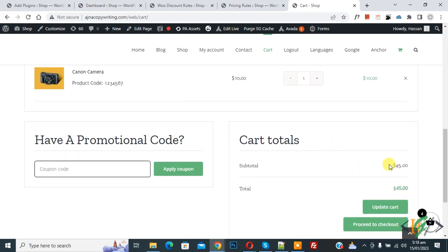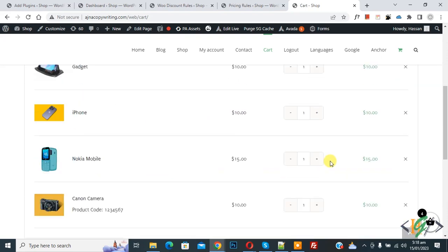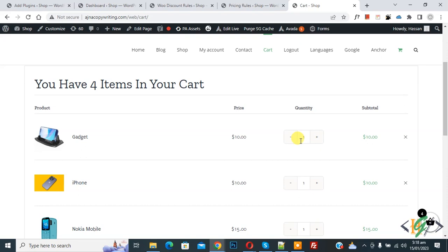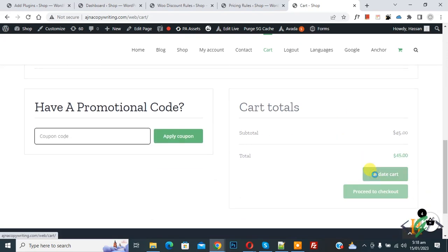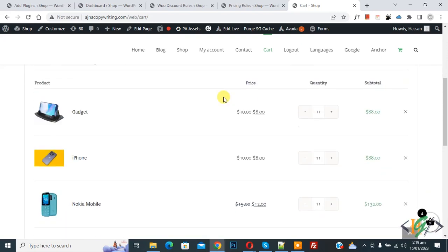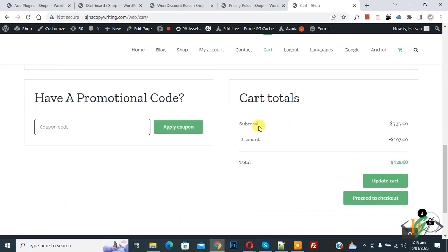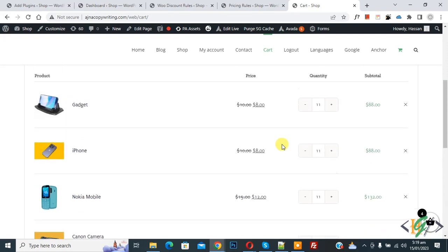The total price is 45. Now increase the quantity and click on Update Cart. Scroll down — you can see the subtotal is 535, and a discount of 107 has been applied, which is a 20% discount.